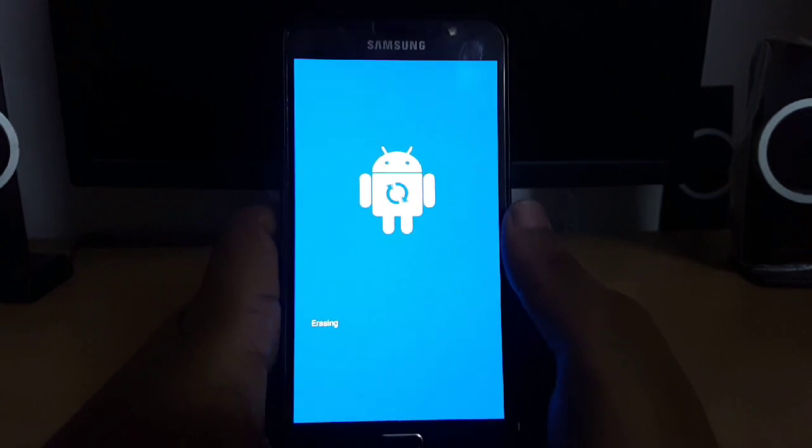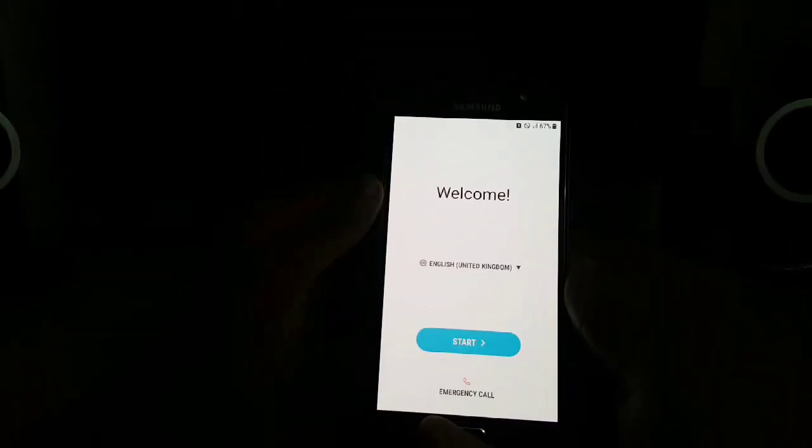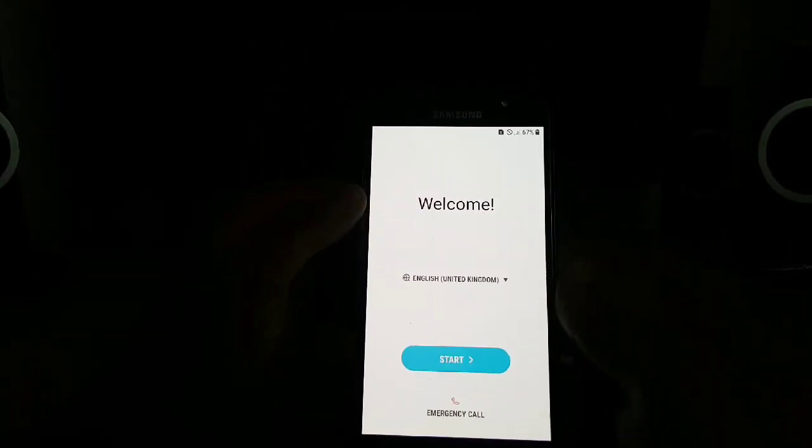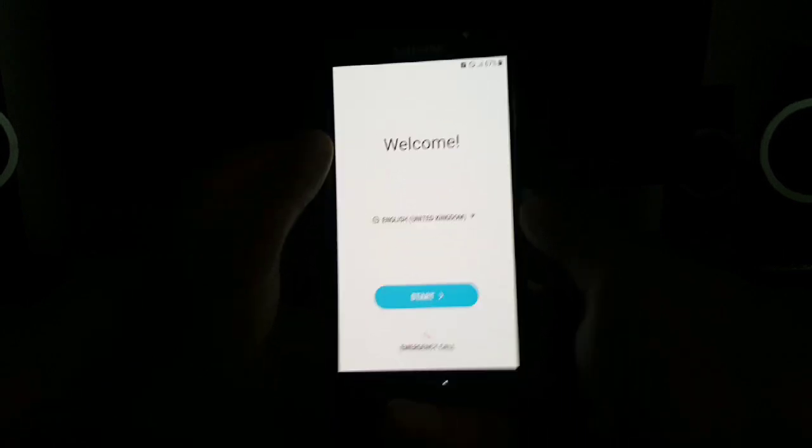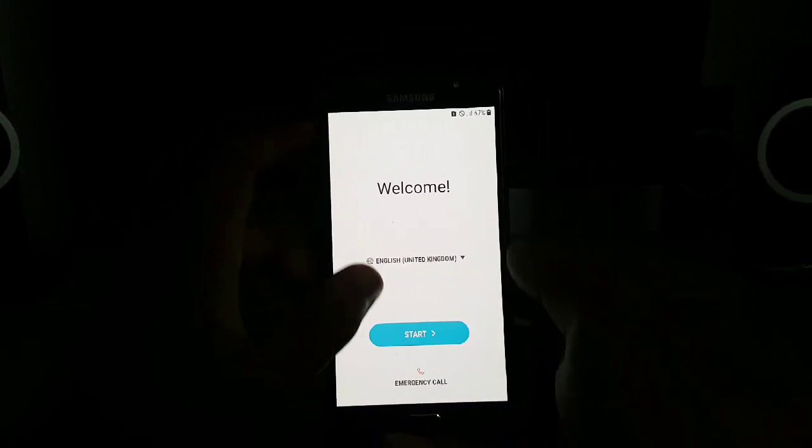I will be right back after device will boot up. As you can see the device has been booted up.